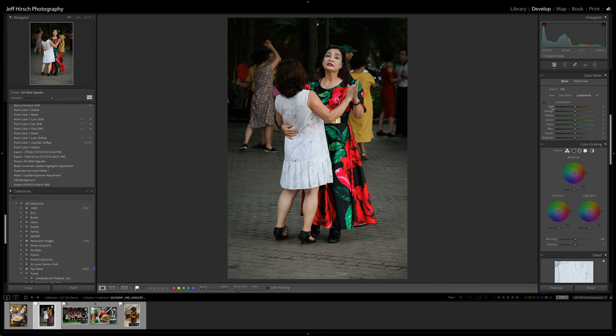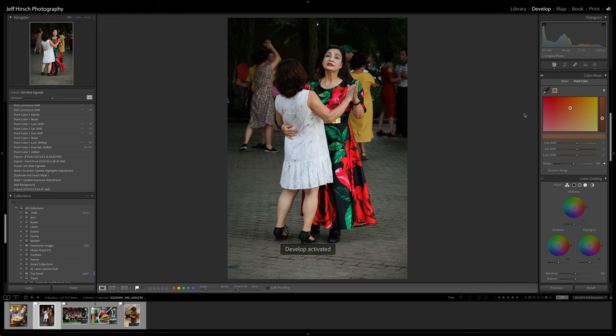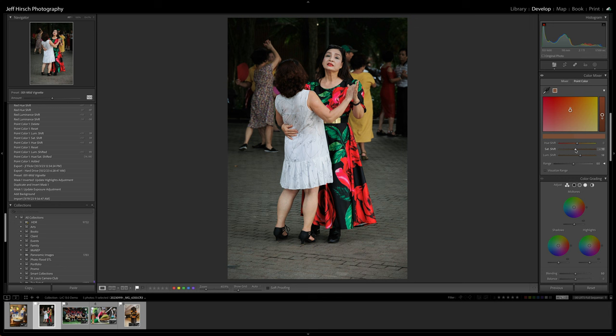For example by using the point color tool you can now select and edit a darker skin tone differently than you might a lighter skin tone. Point color samples can also be stacked or overlapped with each other so in other words you can make an adjustment to a color and then add a second sample that makes an additional adjustment on top of that.